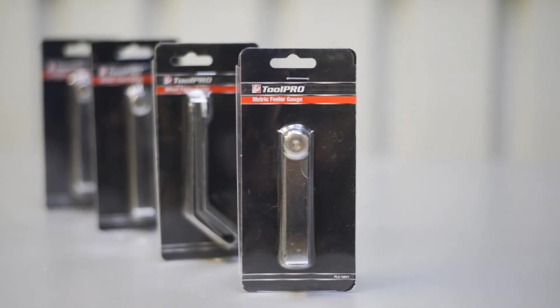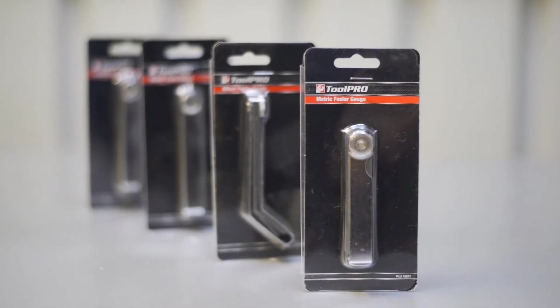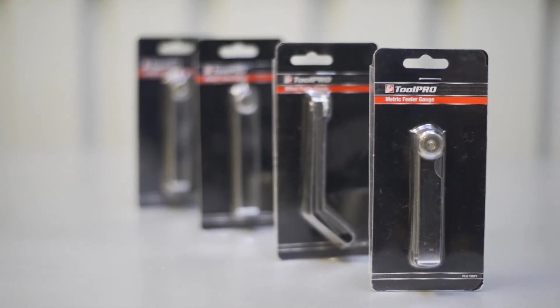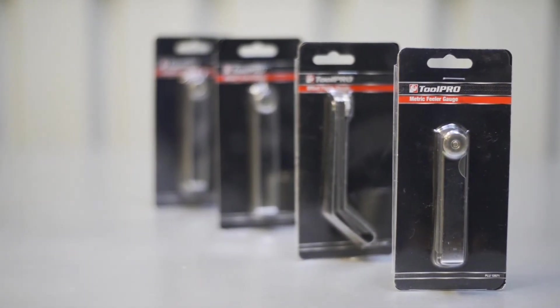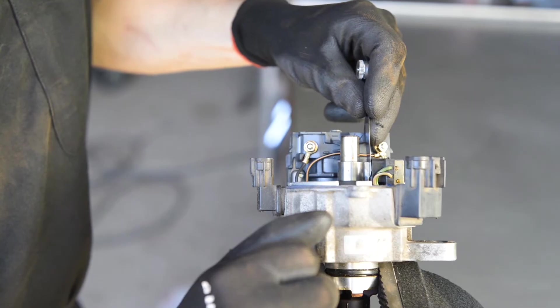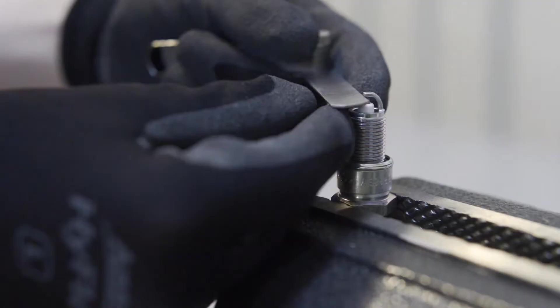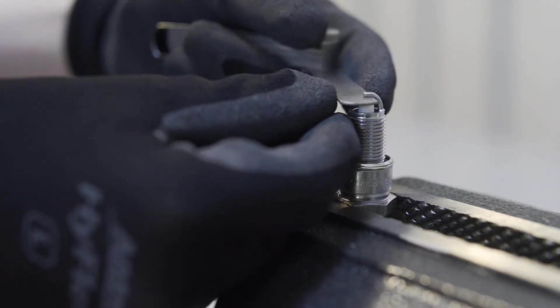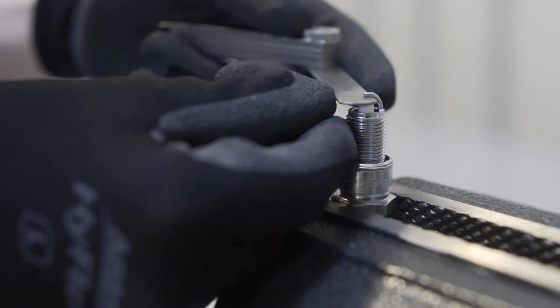Including metric, combination, offset and master feeler gauges. Let's take a look at what each one is useful for and the range of tasks you can undertake.